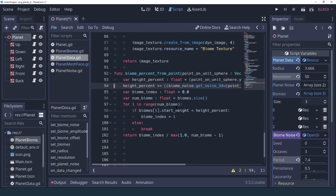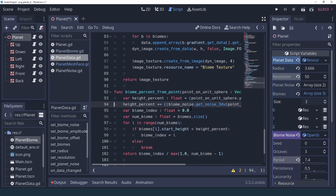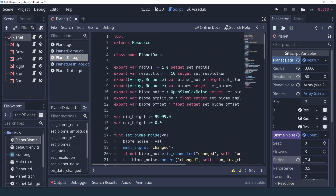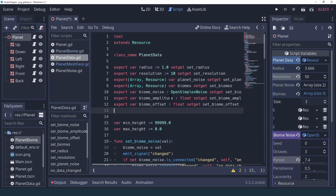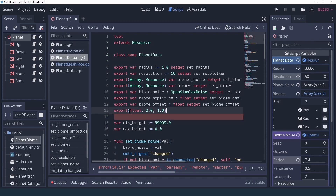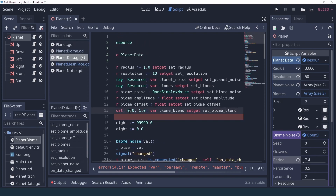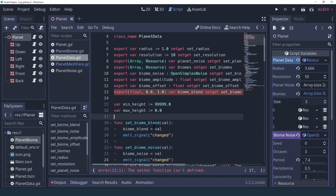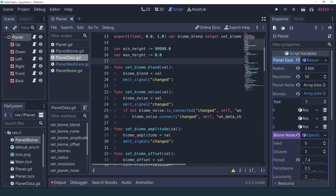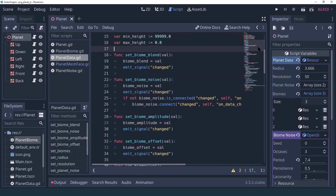The solution is to add some blending between the two biomes. We can do that because of how we set up our texture — since our gradient textures are stacked on top of each other, the shader will already interpolate between the pixels if we're not exactly on the pixel value. We'll add a new property in PlanetData called biome_blend, set to go from zero to one, and use this value in our biome_percent_from_point.